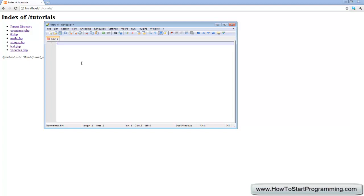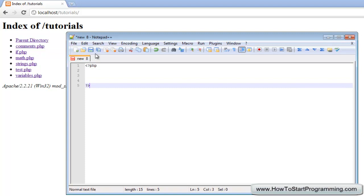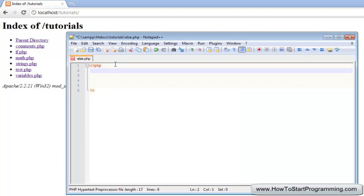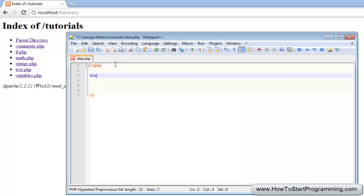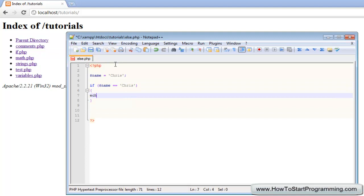Let's get straight into it and make our file. We are going to call this one else.php. Last time we made a variable, so we will do it again — we will make a variable called Chris and we are going to say if, as you know, and then we have our brackets. If you are confused by this, please watch the previous tutorial first. We will say if name double equals, remember, and Chris, then our curly brackets, and we are going to echo out welcome to the website Chris.